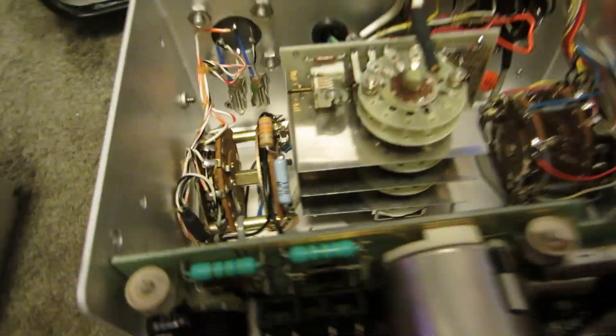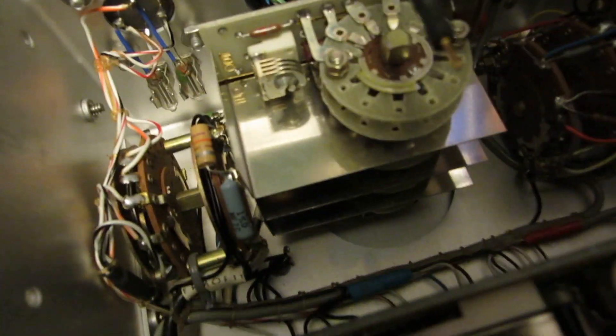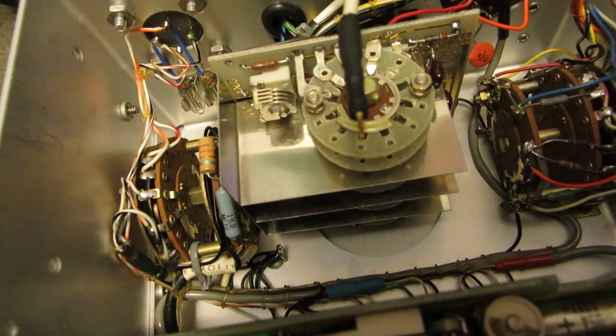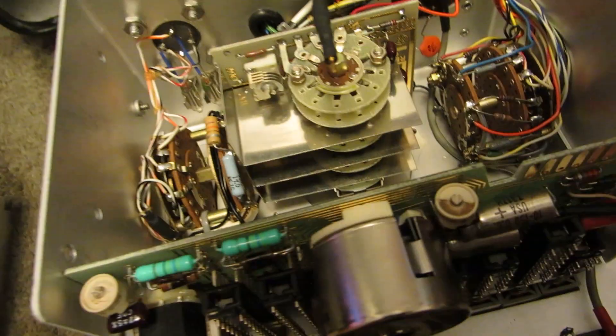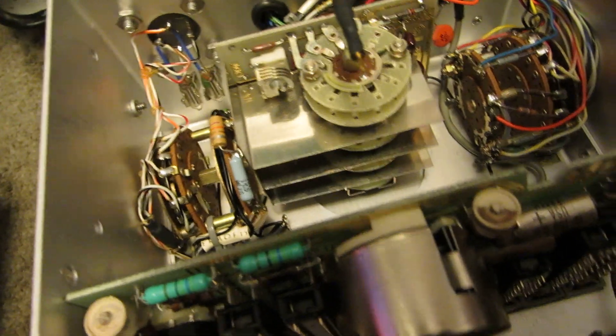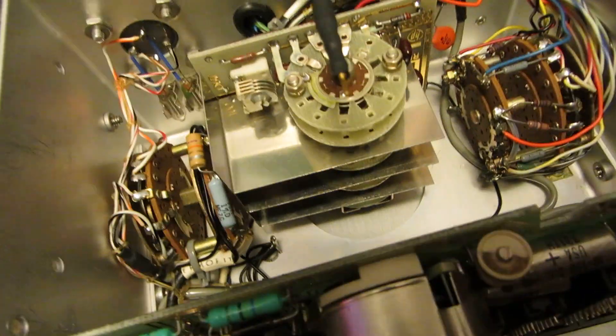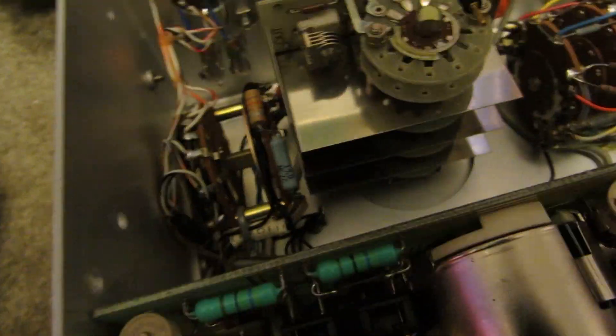Let's see if I can rotate it here. Yeah, that's our main switch. The contacts are, they're a little grimy. I will clean those up. But yeah, it's actually in pretty darn good shape.